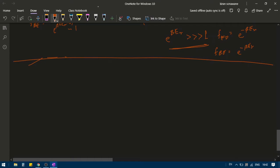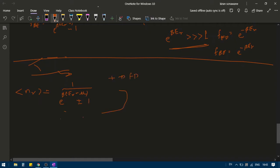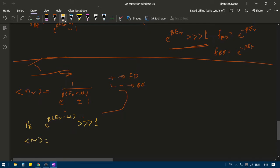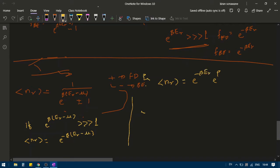Here is a small derivation. For Fermi-Dirac or Bose-Einstein distribution, the average number of particles in a state n_r is given by 1 divided by e to the power beta e_r minus mu, plus or minus 1 — plus for Fermi-Dirac, minus for Bose-Einstein. If e to the power beta e_r minus mu is much greater than 1, then n_r equals e to the power minus beta e_r minus mu, which can be written as e to the power minus beta e_r times e to the power beta mu.